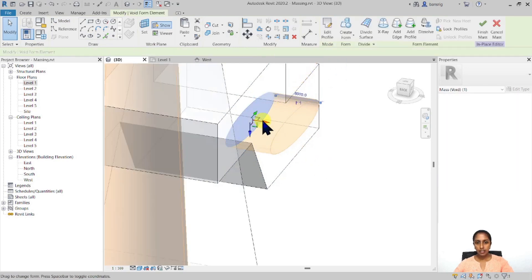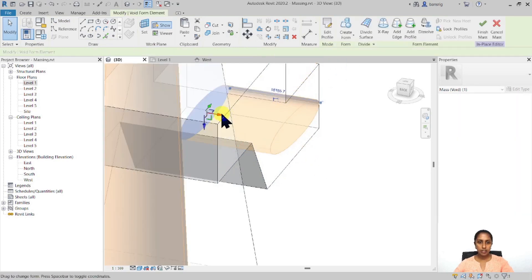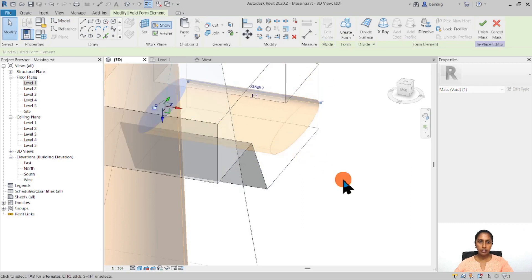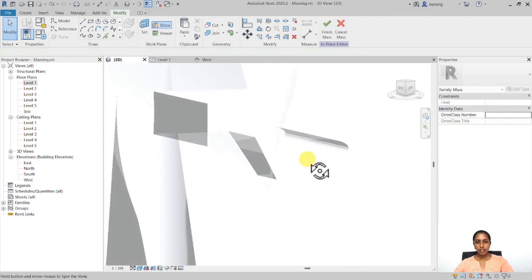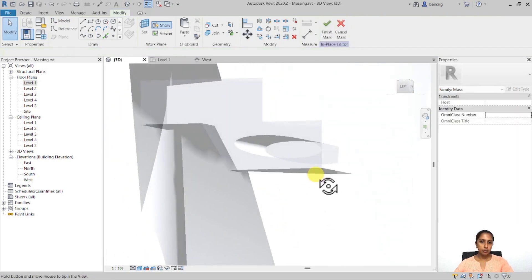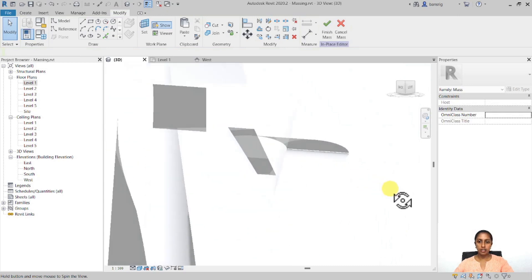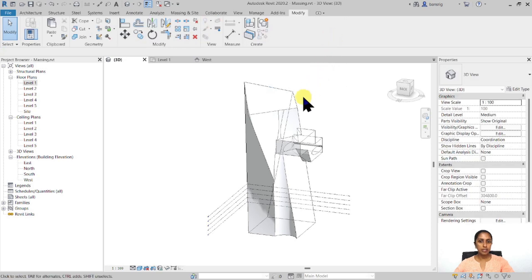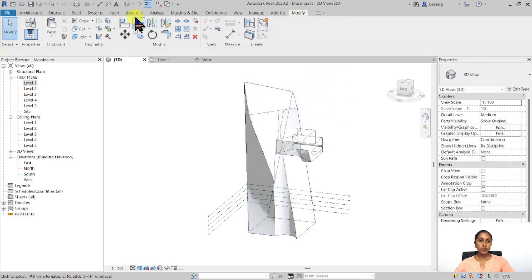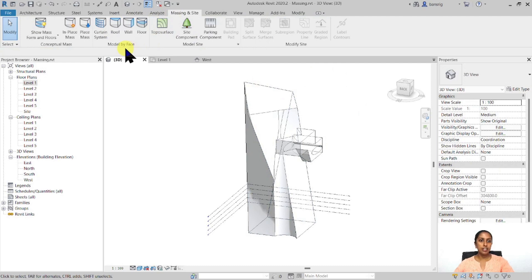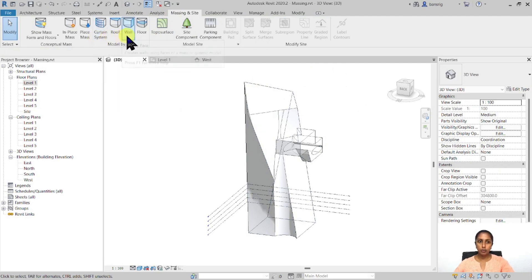And increase, decrease its height maybe a little bit more. Maybe all the way down. And you'll see that I have created an elliptical void in here. Now, once I've completed all my experiments, I can finish this mass and this becomes one single identity. Now, you can always go to your massing insight and model my face panel. You can change one of these faces into either a curtain system, roof, wall, or floor.